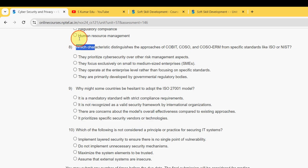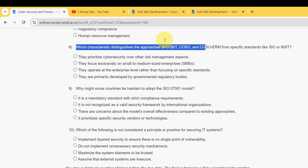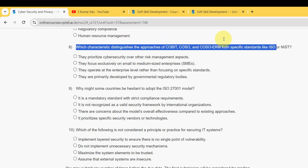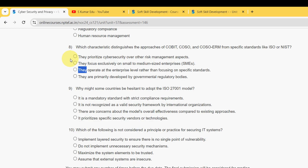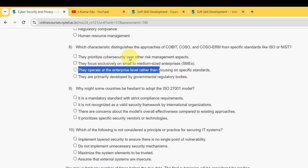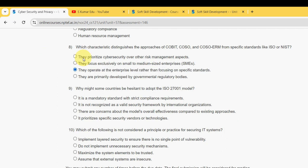Eighth question: Which characteristic distinguishes the approaches of COBIT, COSO, and COSO ERM from specific standards like ISO or NIST? The probable answer is the third option: They operate at the enterprise level rather than focusing on specific standards.